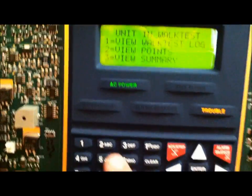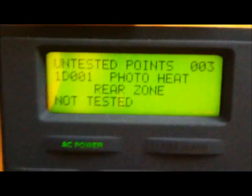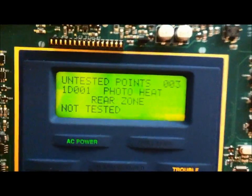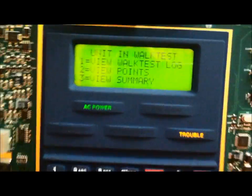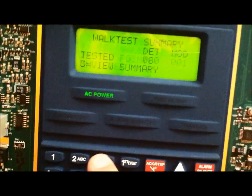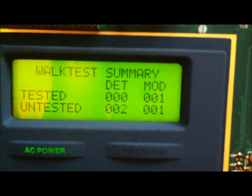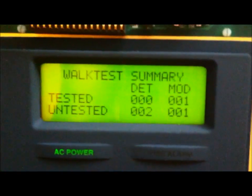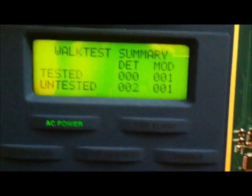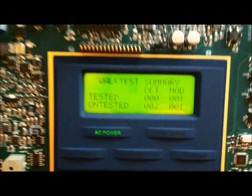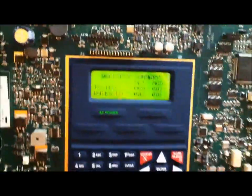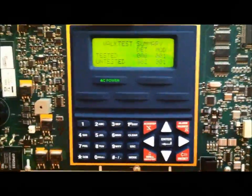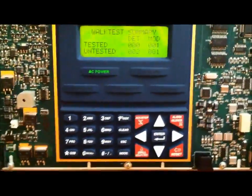If we were to go to View Points, you can see now there's only three untested points. And it will show all of the untested devices. If I were to go to View Summary, you will notice that one of the pull stations is now listed as tested and the other one is still listed as untested. Now, I'm going to go ahead and test the smoke detector.